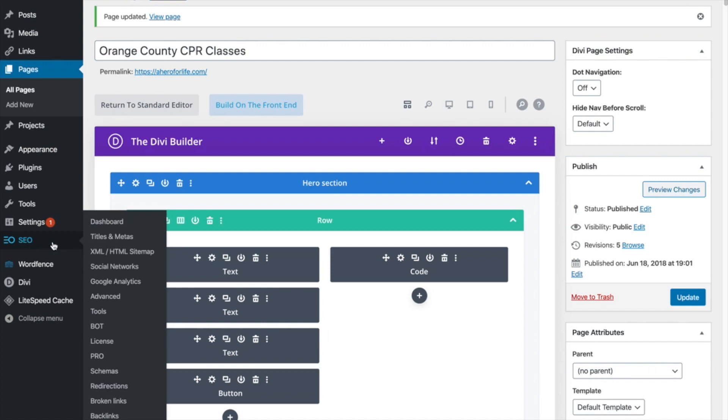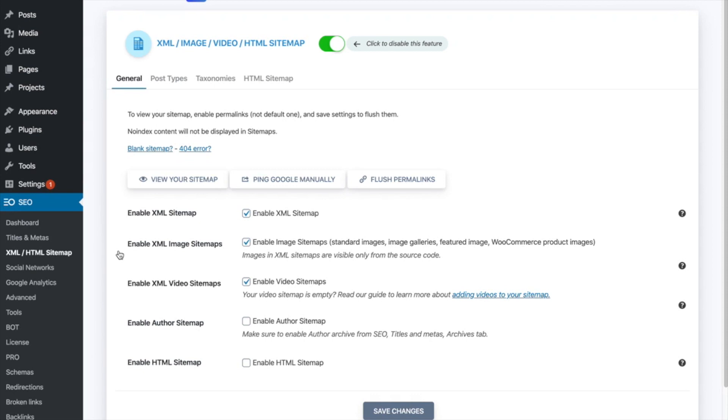you're going to see a lot of different options pop up here, right? I know this stuff can kind of be confusing, but what I really wanted to draw your attention to is XML slash HTML site map. So if you click on there and what this does is it links it to your Google search console, and I'm going to be covering Google search console in the next video.